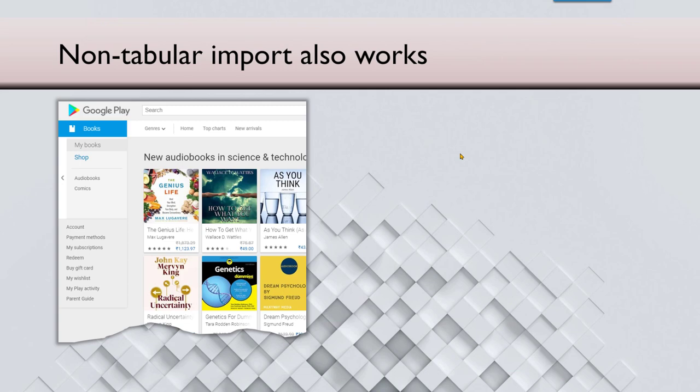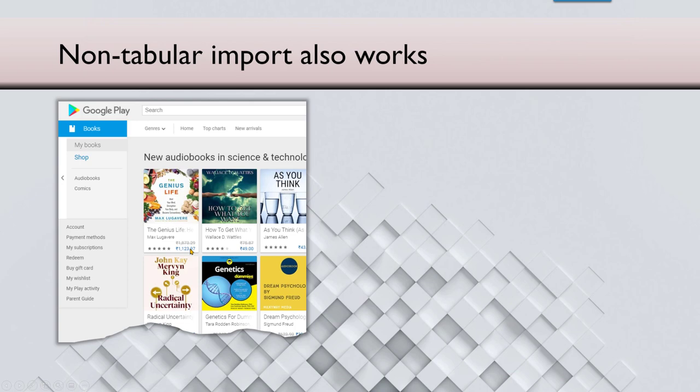Now look at this page. This is Google Play. It's a web page, but there is no tabular data, but Power BI is so smart. Even if it is not a tabular kind of data, all this data it knows how to pick up. For example, look at this. There is a name. There is a price and there is a discounted price and notice what happened. It actually picked up all those columns without any copy paste without any programming. So importing data into Power BI is really, really powerful and it saves you a lot of trouble.